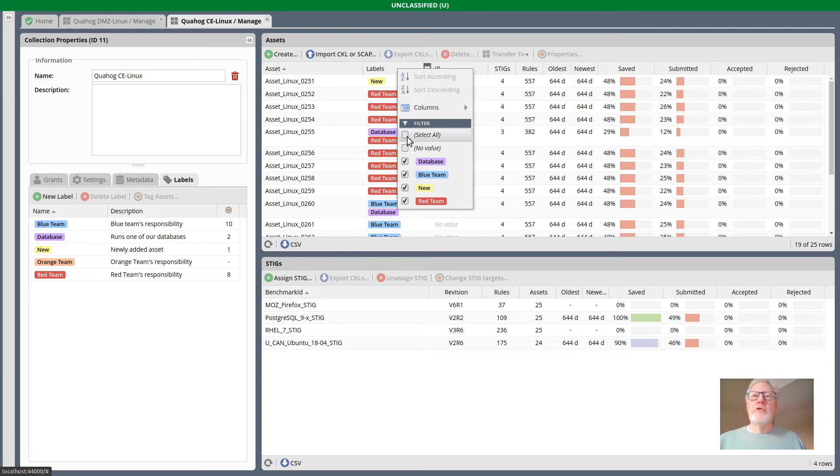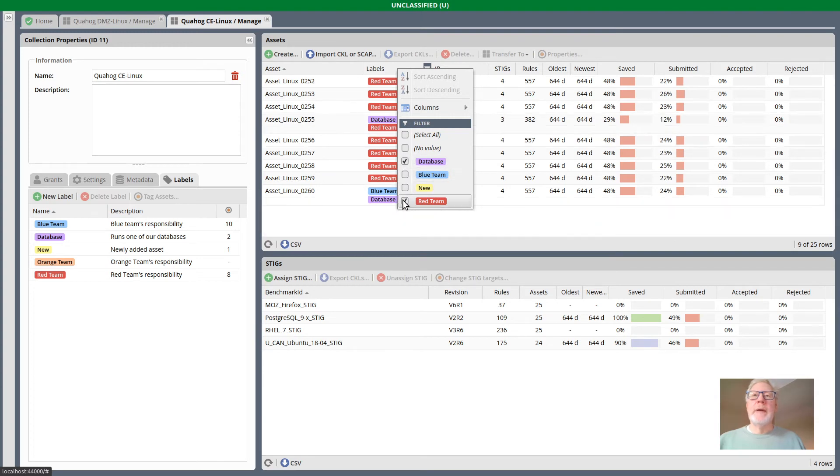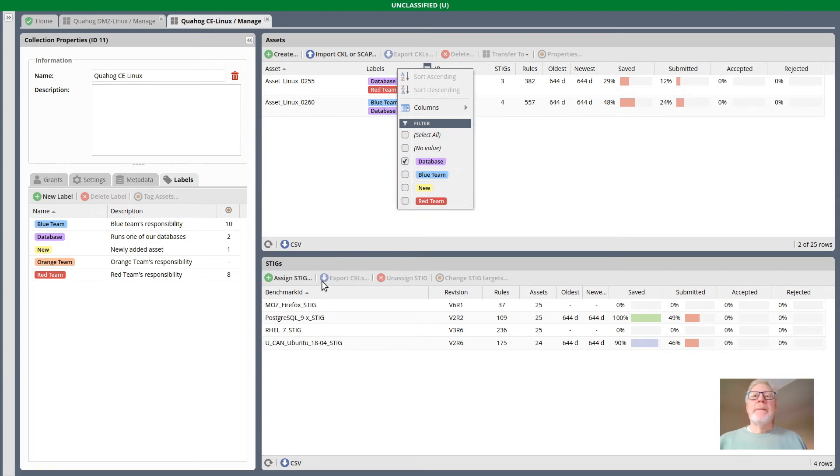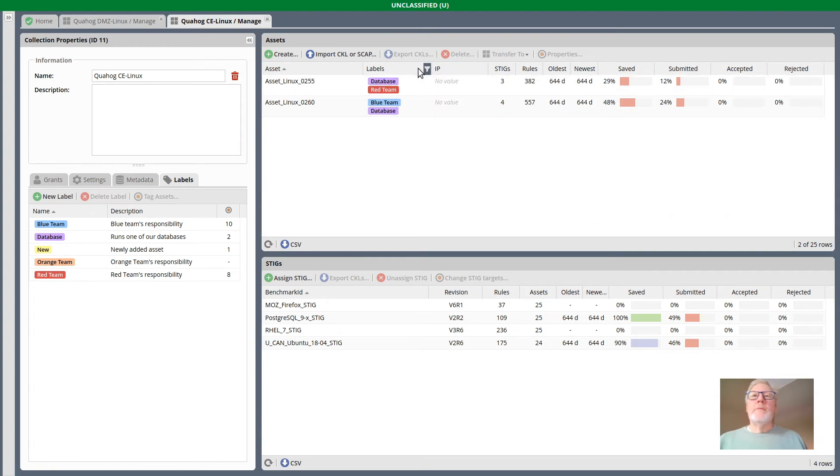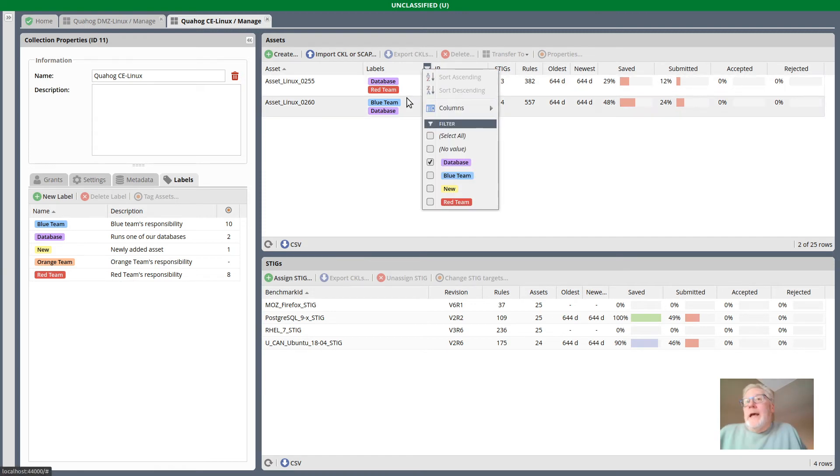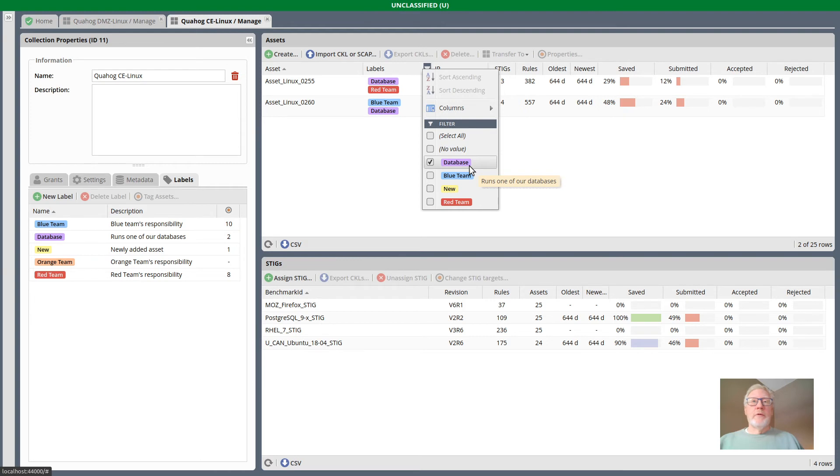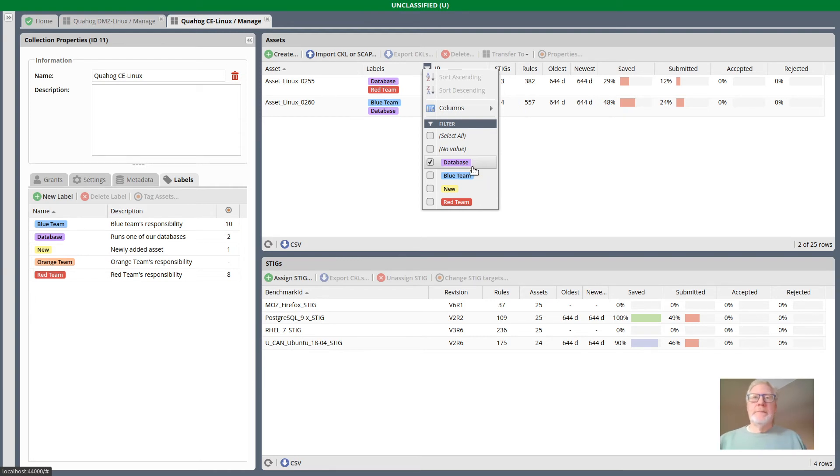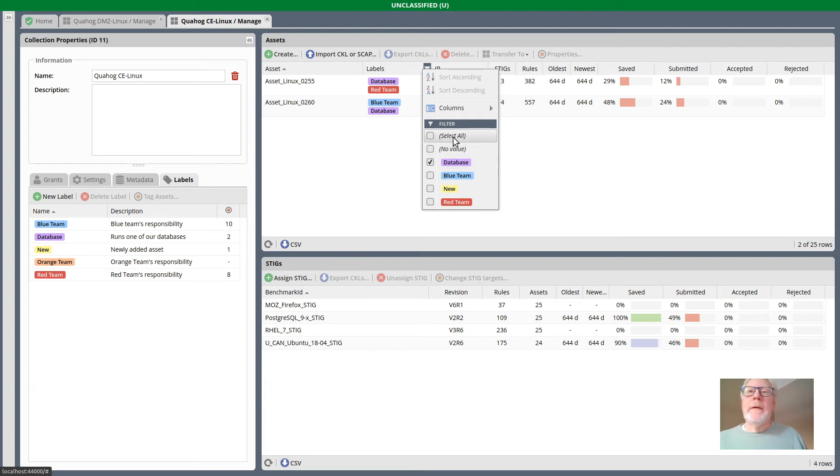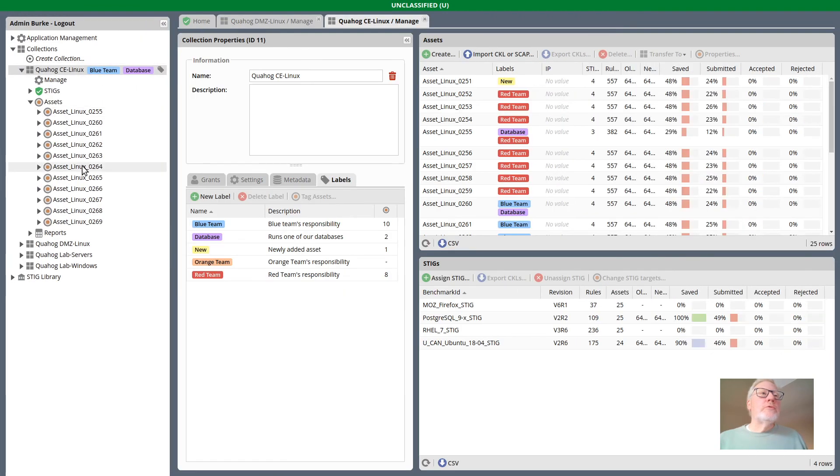I could turn on just database. And you'll notice I do end up though with some red team and some blue team labeled assets. And that's again because this is an or. All that was necessary for an asset to pass this filter was that it had the database label. It's okay that it had some other labels as well. So labels are shown there.